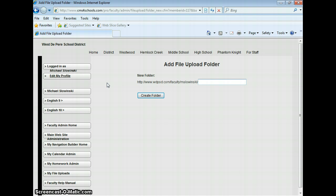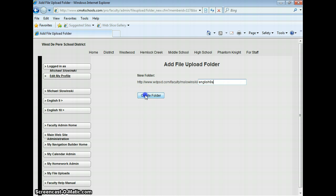So I'm going to make a new folder for my English 9A class. I'm going to type in English 9A, using lowercase letters and no spaces, and I'll create the folder.